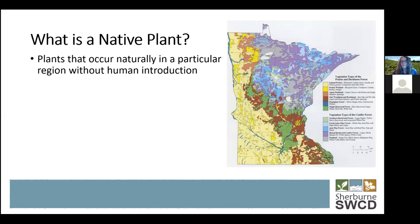What is a native plant? They are plants that occur naturally in a particular region without human introduction. We typically categorize them as plants that have been here since pre-settlement — they have evolved in an area for tens of thousands of years, which makes them adaptable to that particular climate, soil, and amount of precipitation. They can adapt to harsh climates like Minnesota, with hot and dry summers and very cold, snowy winters.